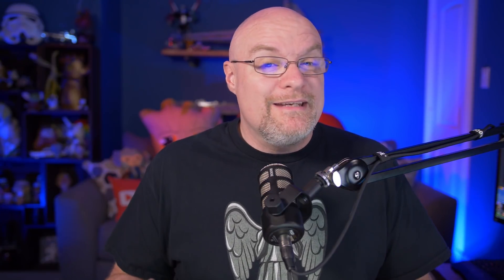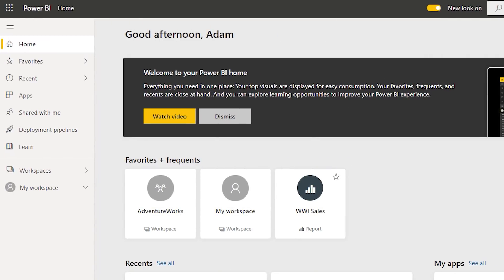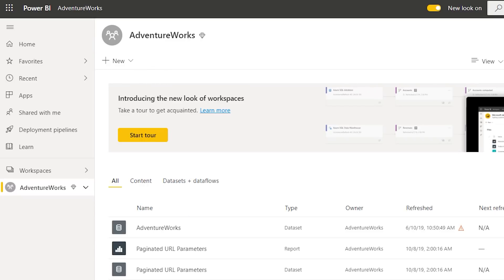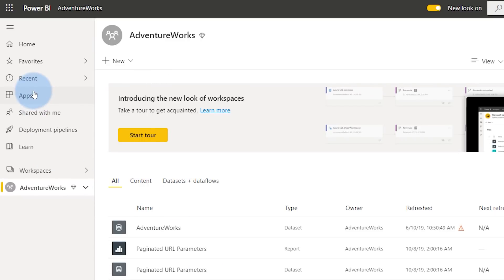From an end user perspective, most of the time they're not even going to know or care about Power BI Premium. This is about content authors and administrators ensuring work can be done at scale. The only real indication for end users that content is backed by premium is a diamond icon next to the workspace or app. Outside of that, everything works the same.